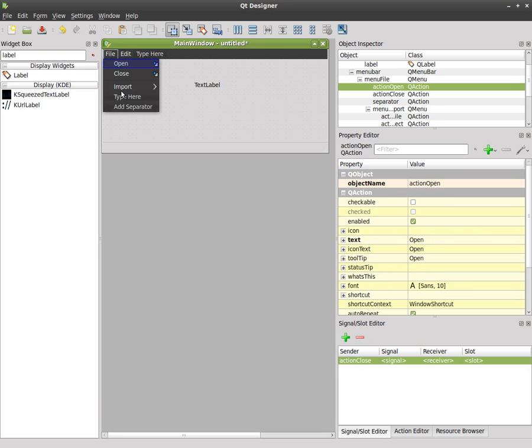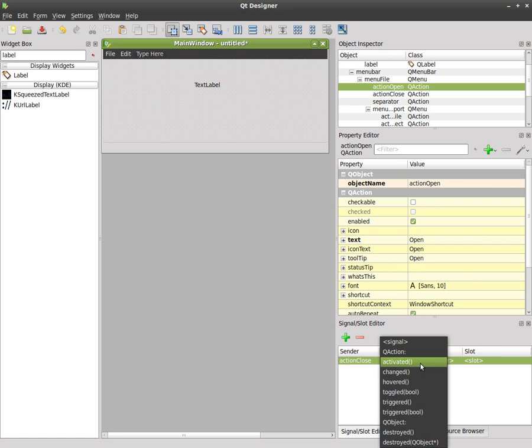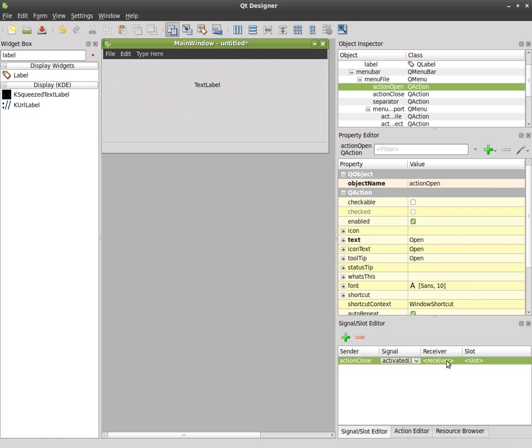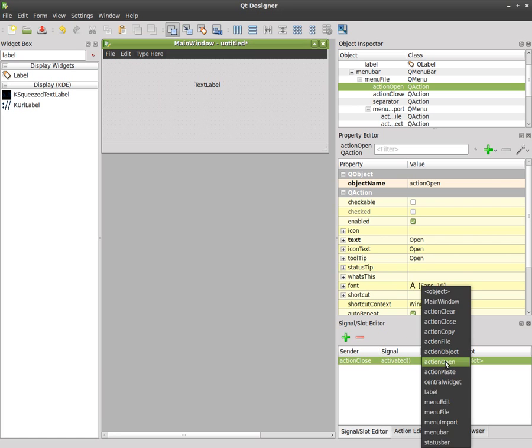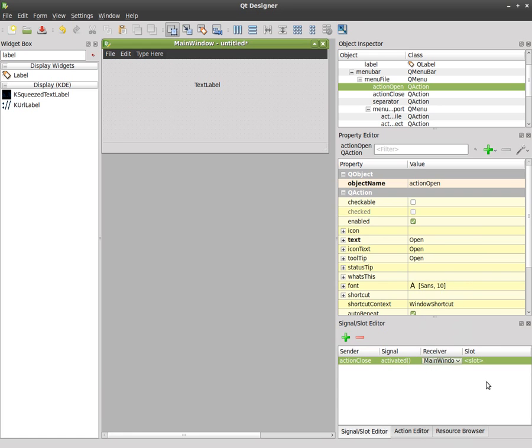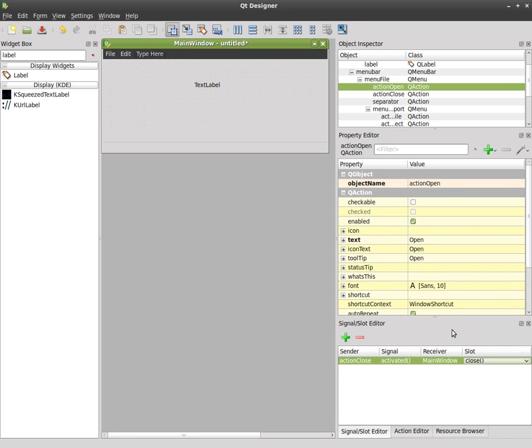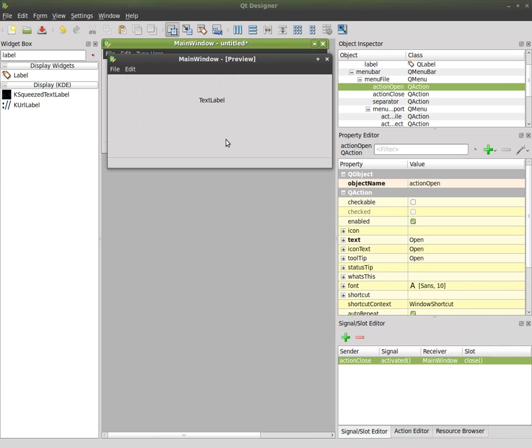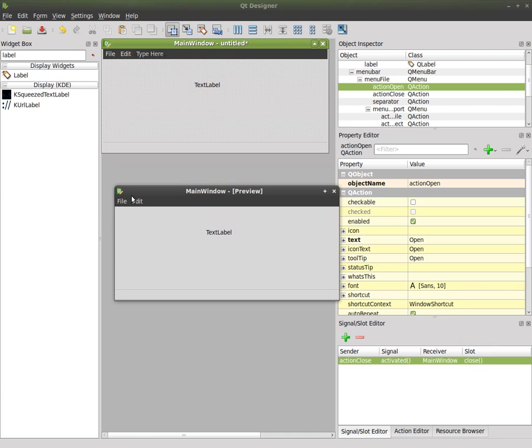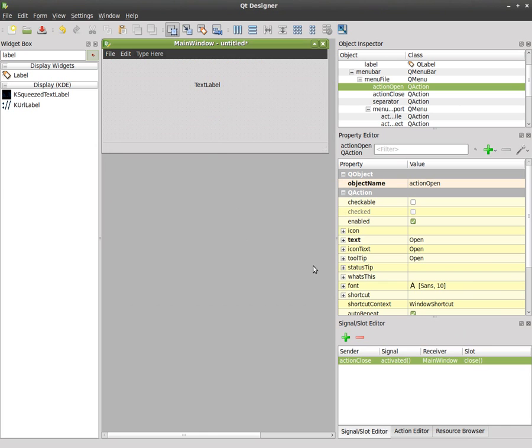we're going to choose a signal when it's activated, double click here. For the object it's going to be our main window and the slot will be something like close. Now if we hit ctrl R to get a preview of that window I can hit file close and it closes that window